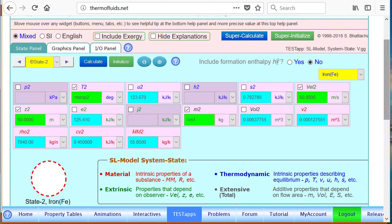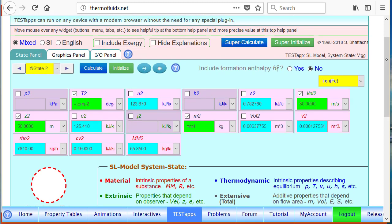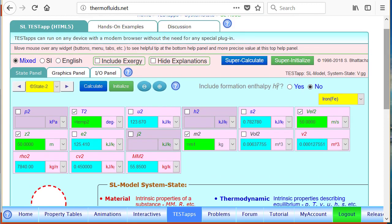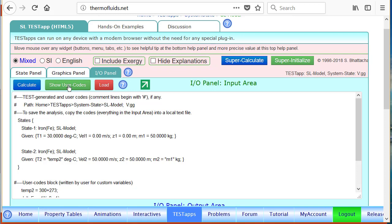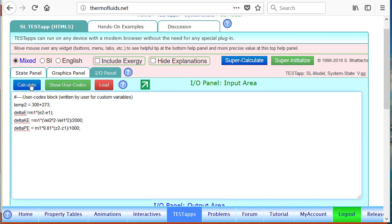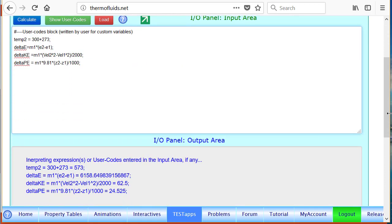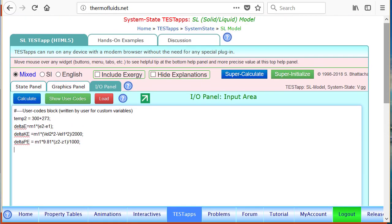Obviously no results should change because of that. To make sure everything is fine, click on the super calculate button. What happens is that everything is recalculated. If you go back to the user codes and calculate, you'll find that our answers are about the same.